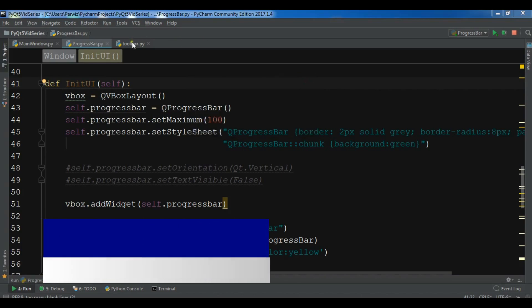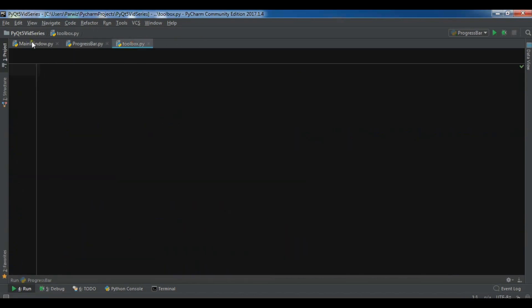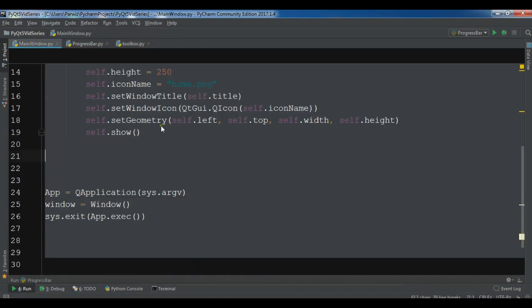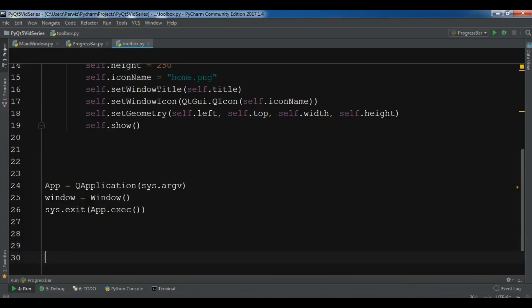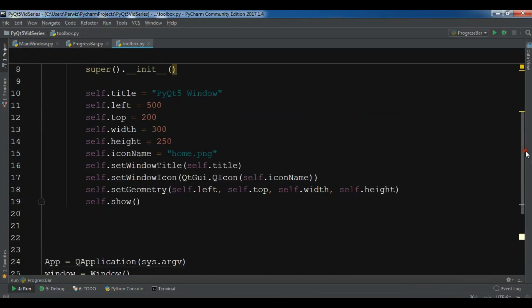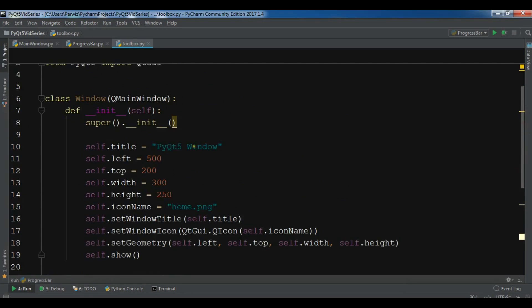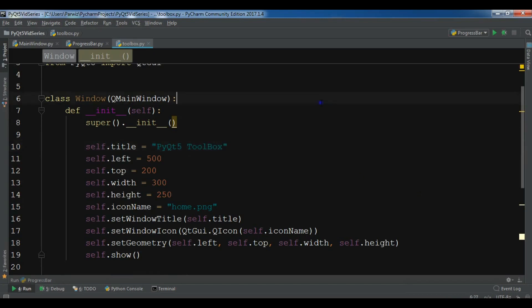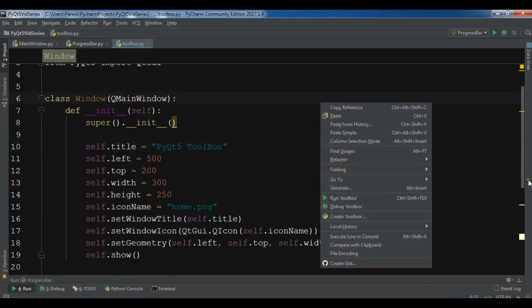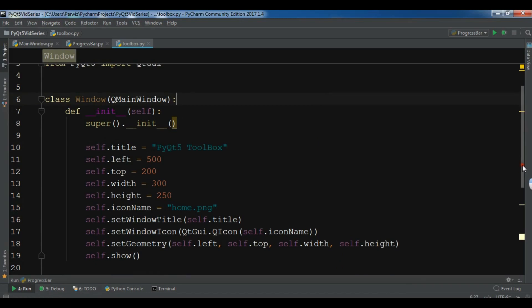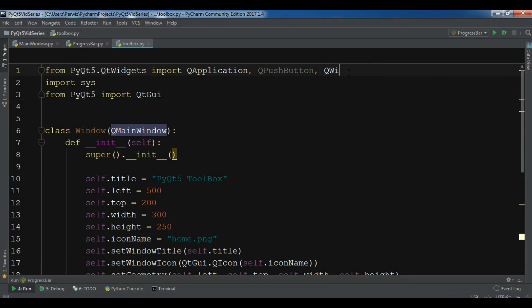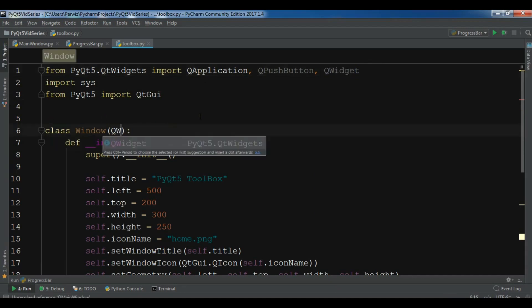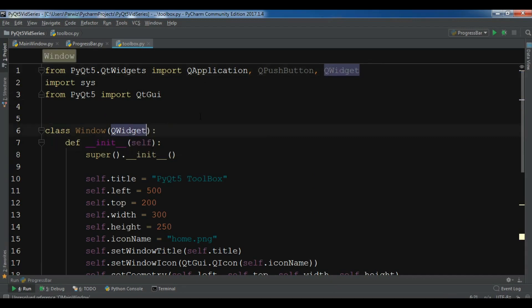I have created a new Python file and I'm going to just copy my window code and paste it in my toolbox. This is my window. I just change the title to PyQt5 Toolbox. Now let me just change this to QWidget. I need a QWidget.